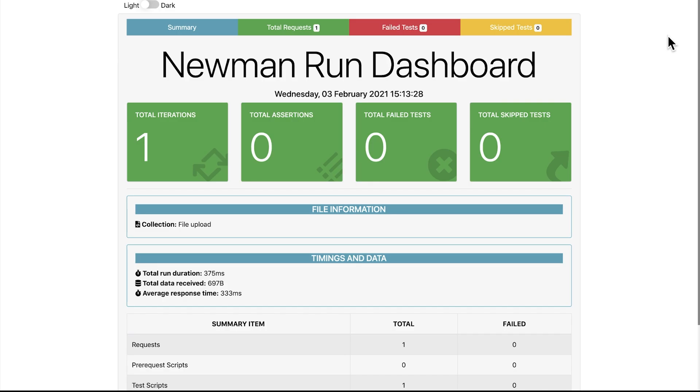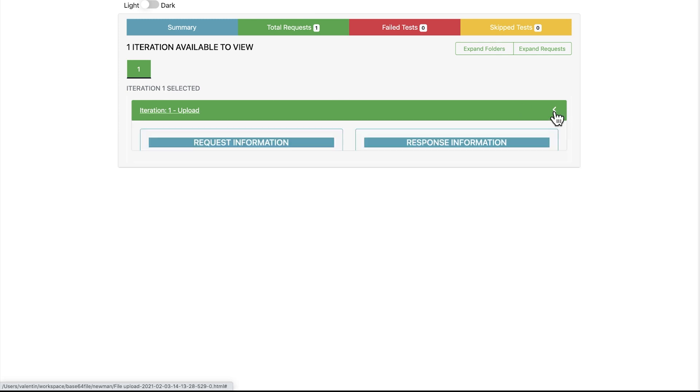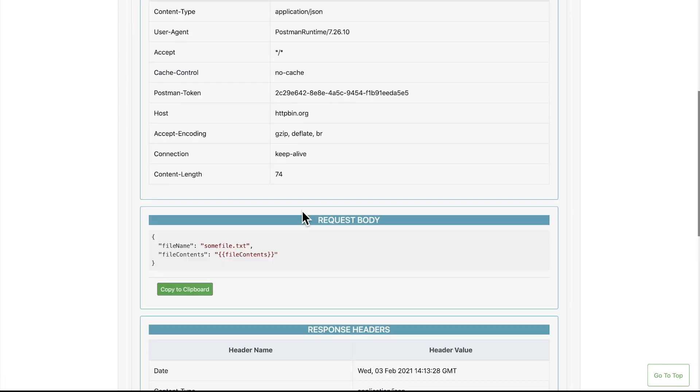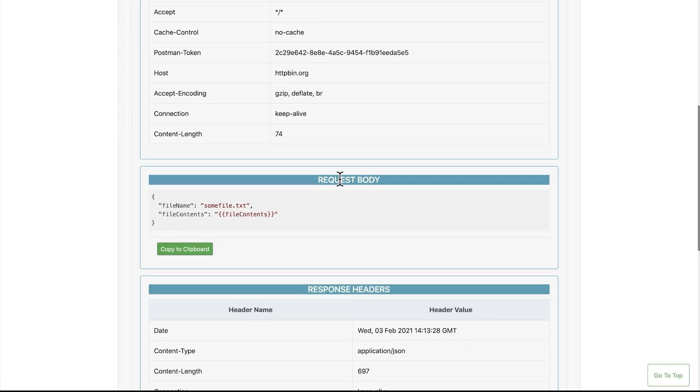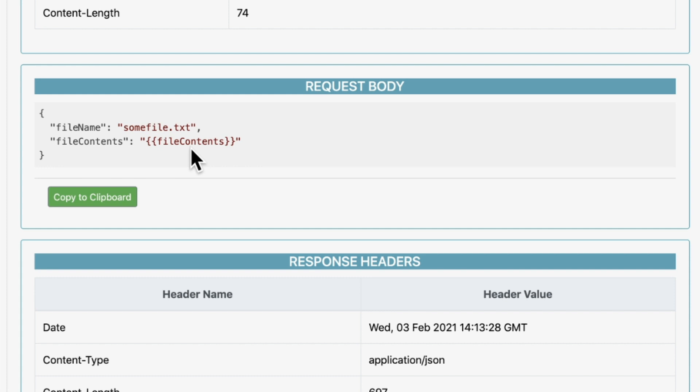So this is how the report looks like. You will find it in the same folder where you have executed Newman. We can go here to the total requests, we can look at our upload request, and the nice part is that we can take a look at the request body and understand what happened. You can see here that we have this Postman variable file contents and this has not been resolved because we haven't exported the global variables. And that's totally fine because we don't want to use the hard-coded value that we already have. We want to inject something dynamically. Now I'll show you in a bit how this is done.